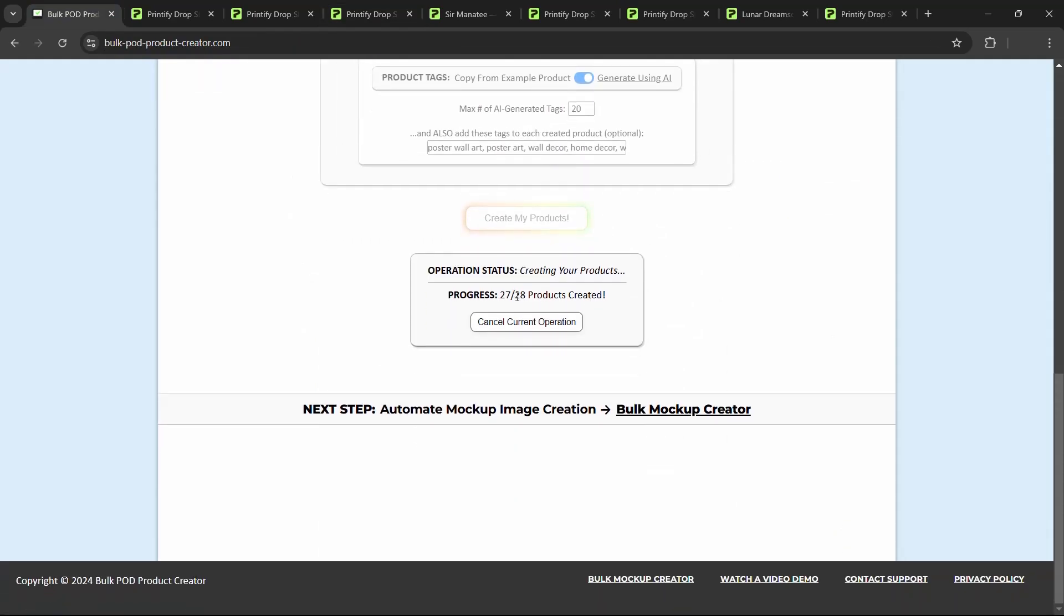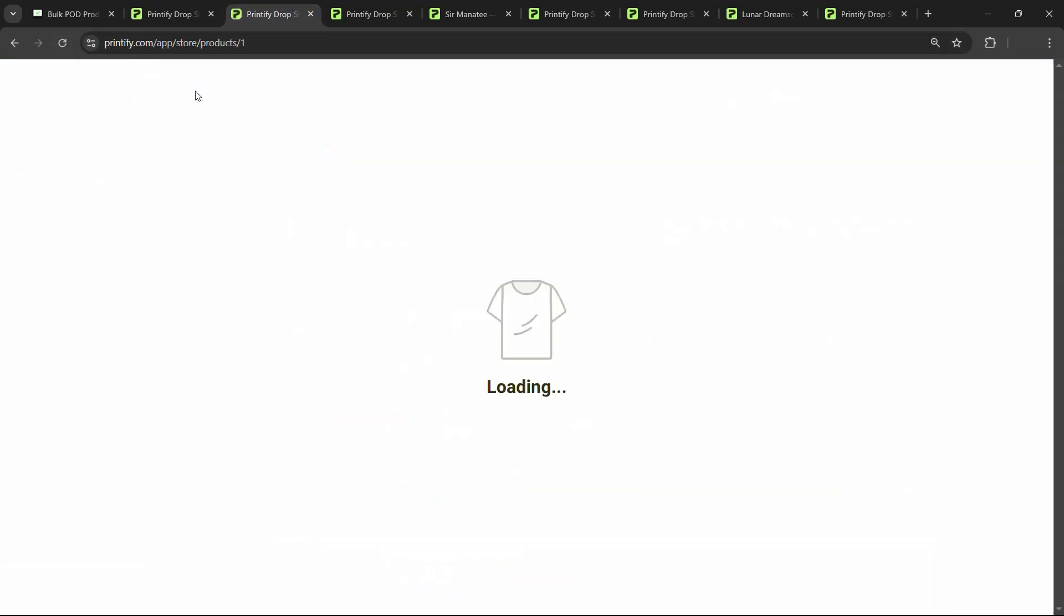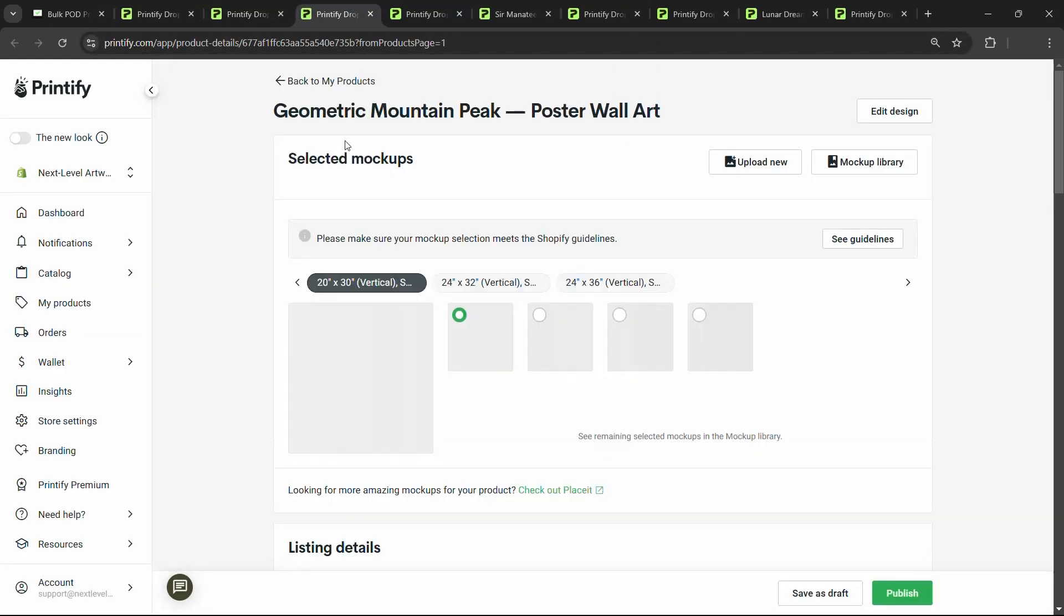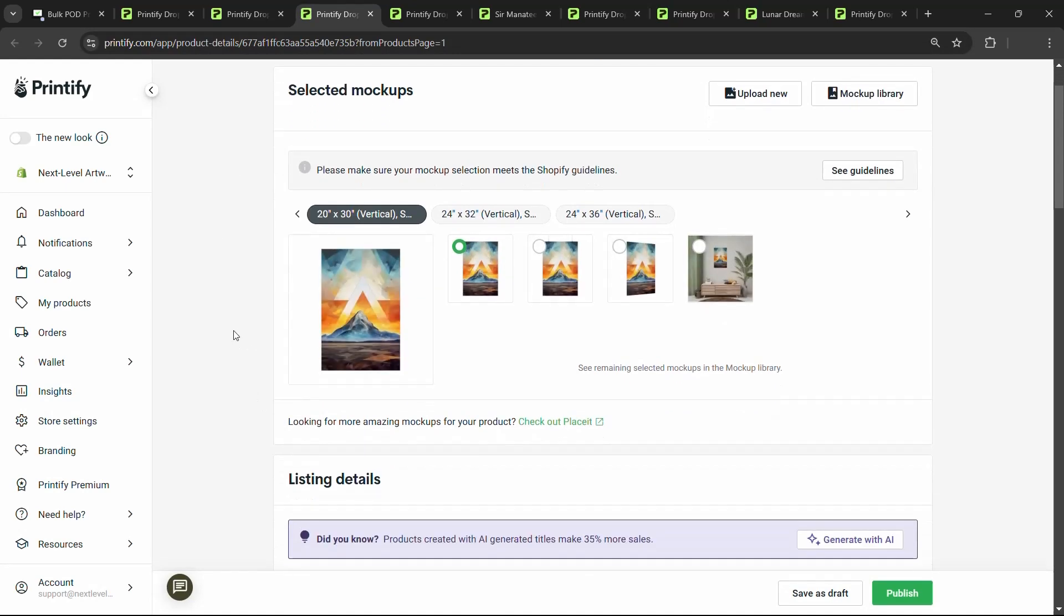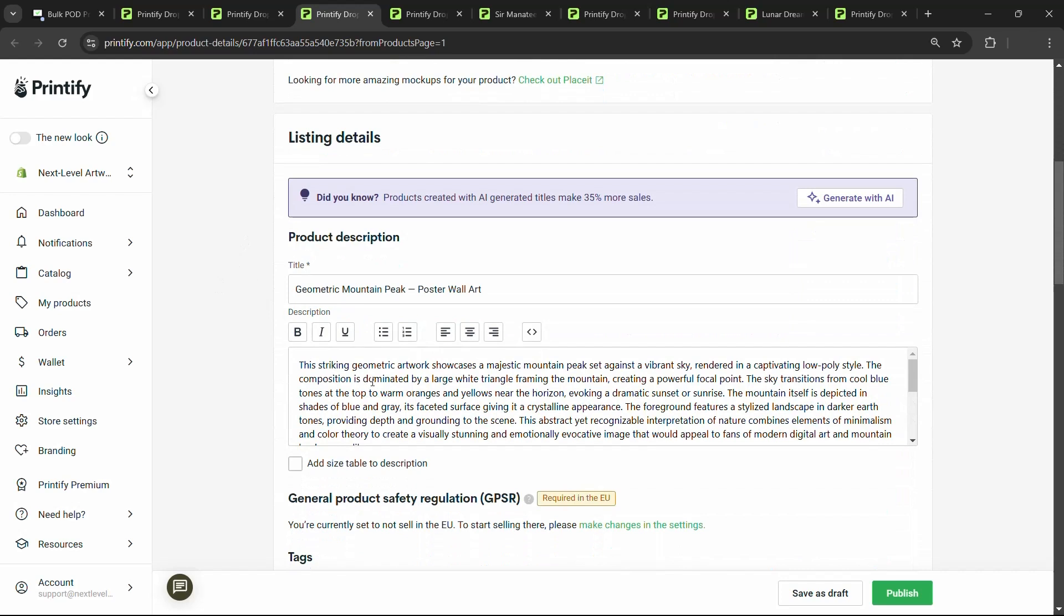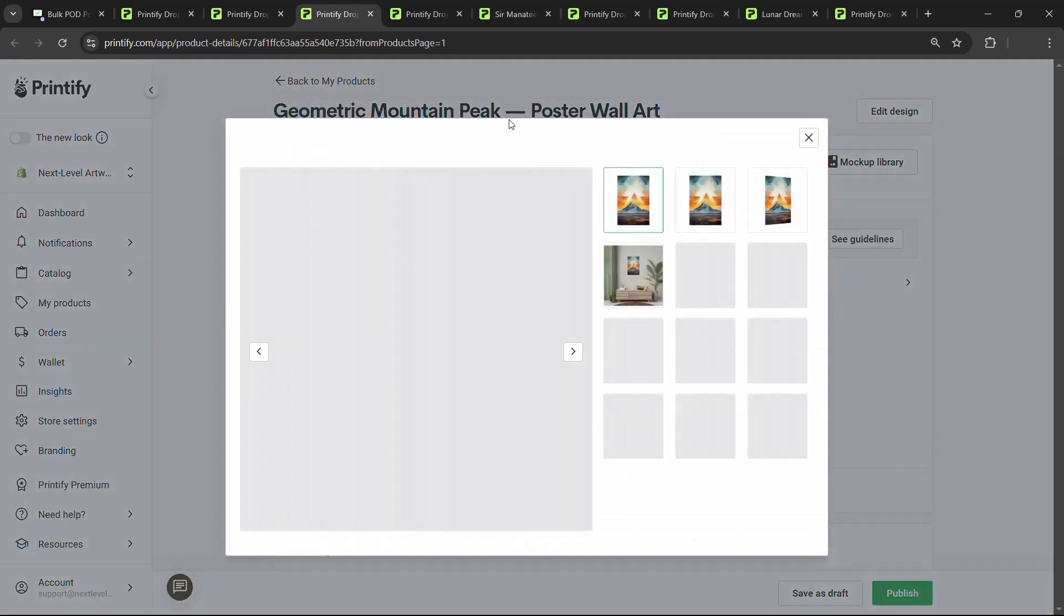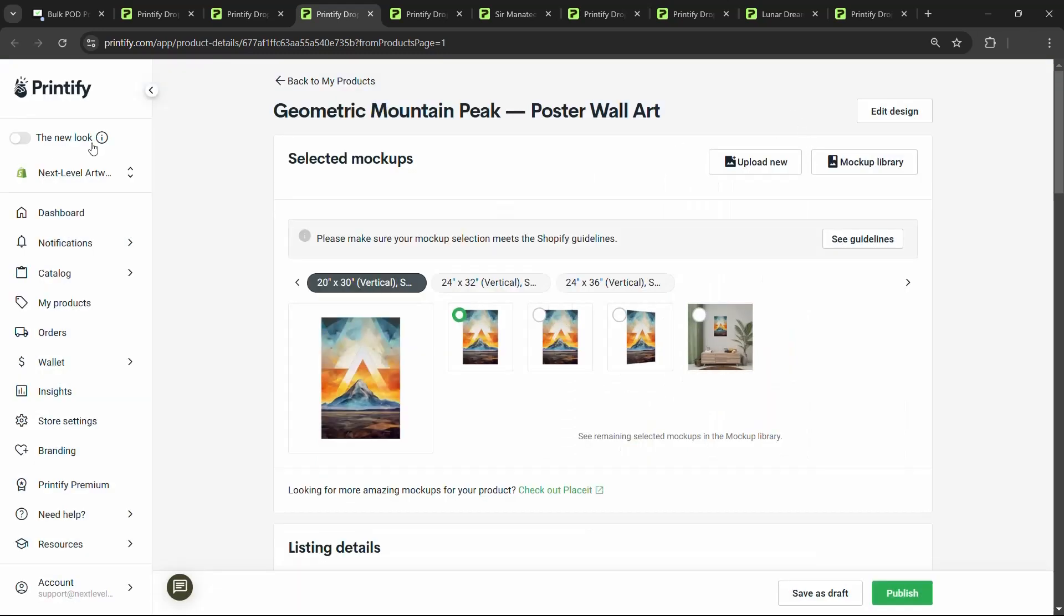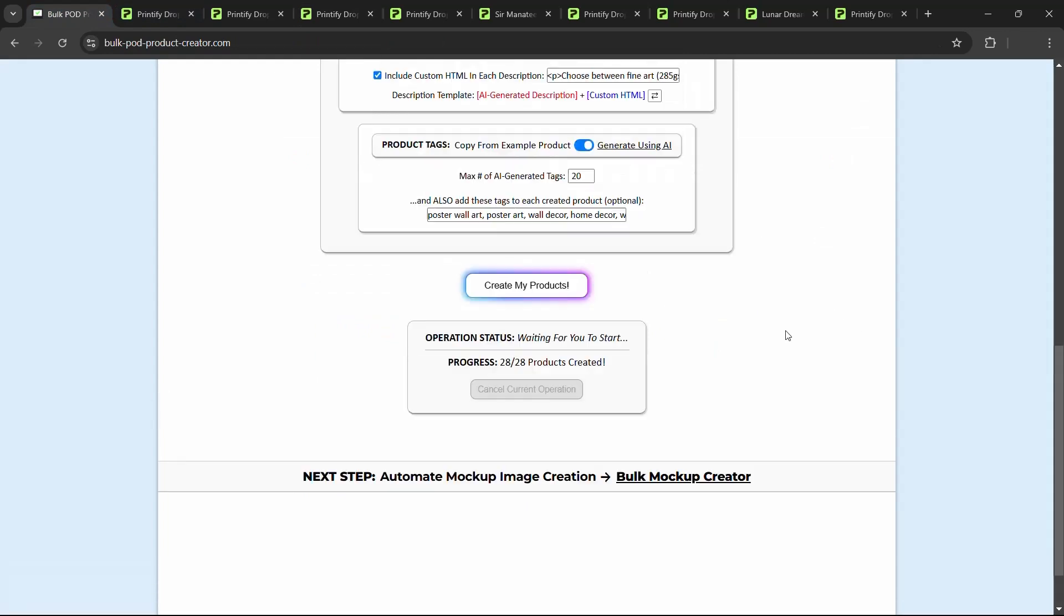We'll pop back over here. Take a look. We are at 27 out of 28, meaning as we speak, it is creating the very last product for us. The suspense is killing me. I can hardly contain myself. Go ahead and click refresh. See where we're at. Geometric mountain peak. Again, just absolutely crushed it with the description. Inputting the correct terms, understanding the content of the image. This striking geometric artwork showcases a majestic mountain peak set against a vibrant sky rendered in a captivating low poly style. Really accurate stuff. Good for SEO. Great for people searching for specific artwork styles. Just an absolute gigantic time saver for any print on demand seller. Pop back over here. This operation is completely finished. Well, well, well, would you look at that?